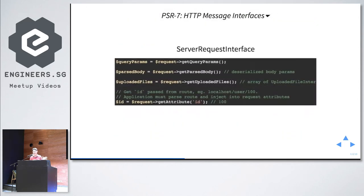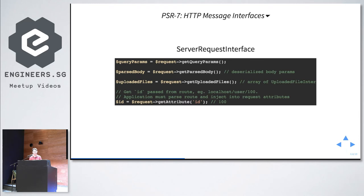ServerRequestInterface extends RequestInterface. It abstracts all the server superglobals — how to get the query params, the parsed body, and uploaded files. After routing, if you want to get a route parameter, they have request attributes. There are many more interfaces in PSR7 but I won't cover them because middleware — the next topic — only uses these interfaces.